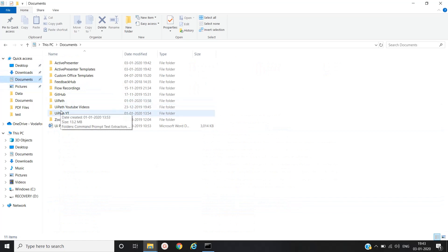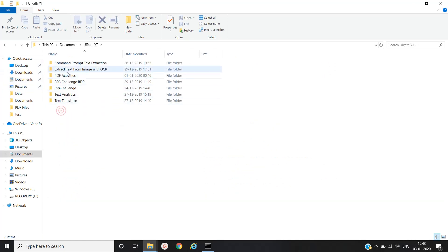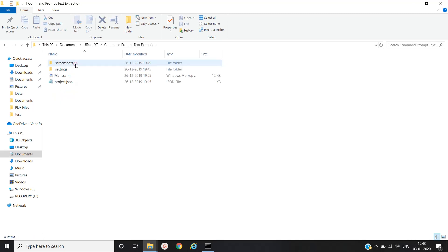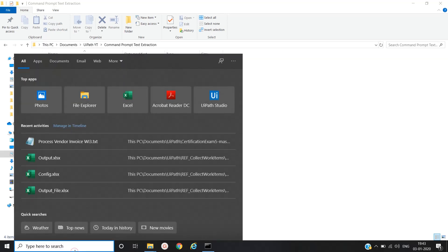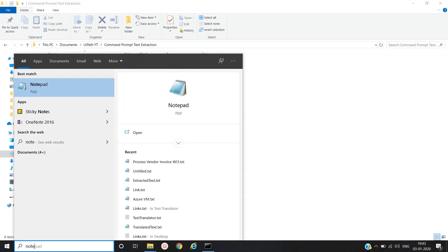We'll go to the documents and then the process that we have created. Yes, we will take this command prompt text extraction and we will take this main.xaml file path. We'll copy this. We'll type into the notepad.